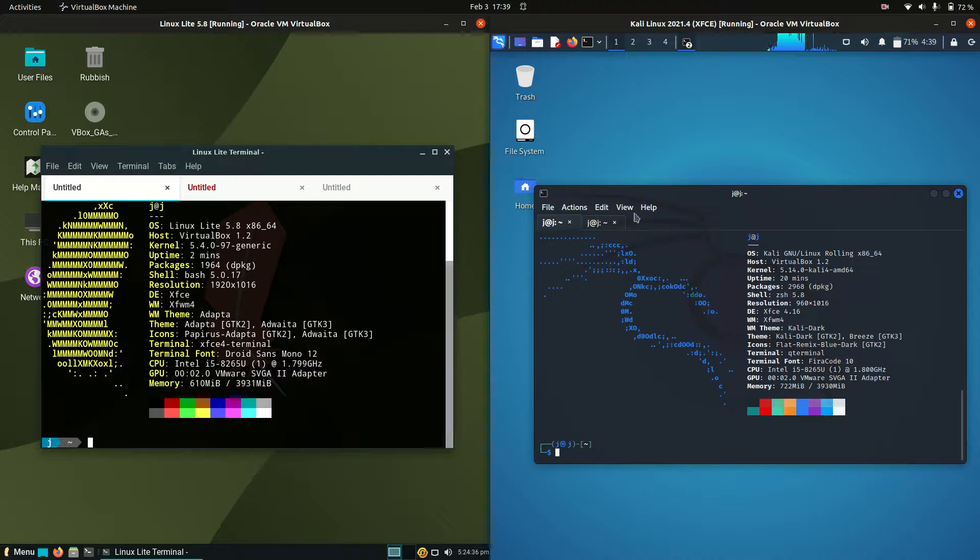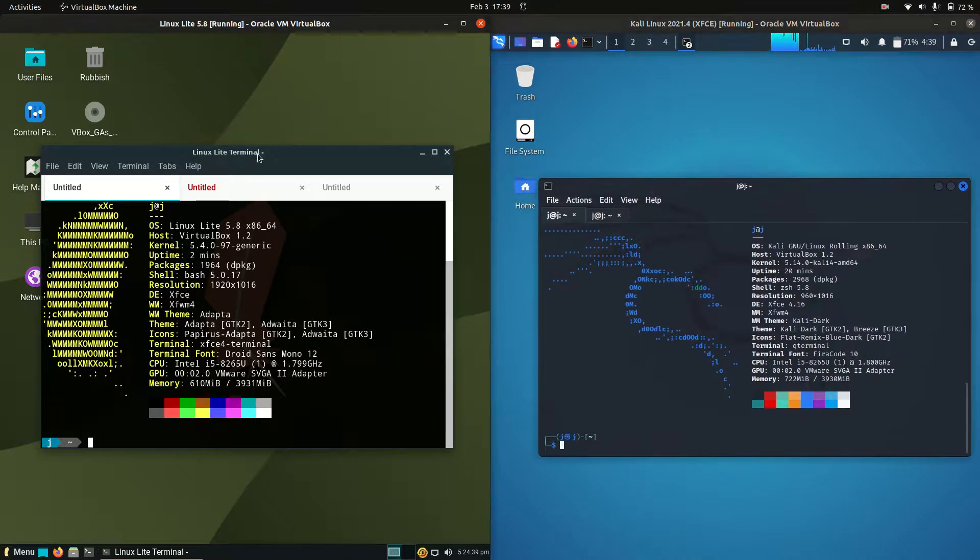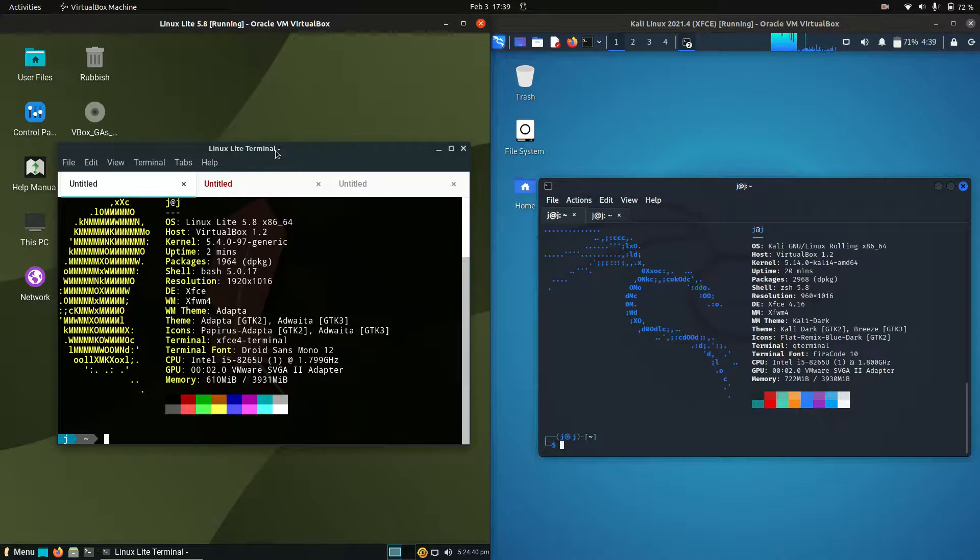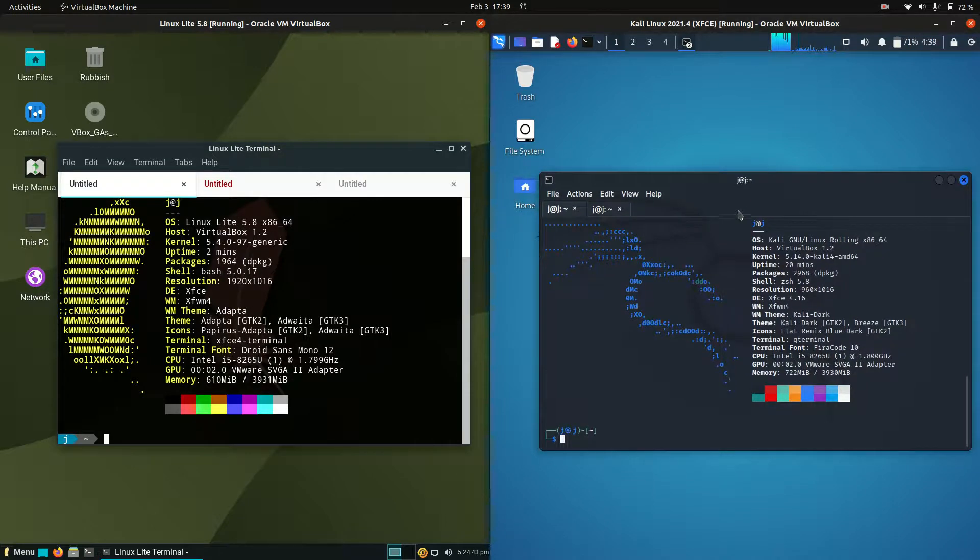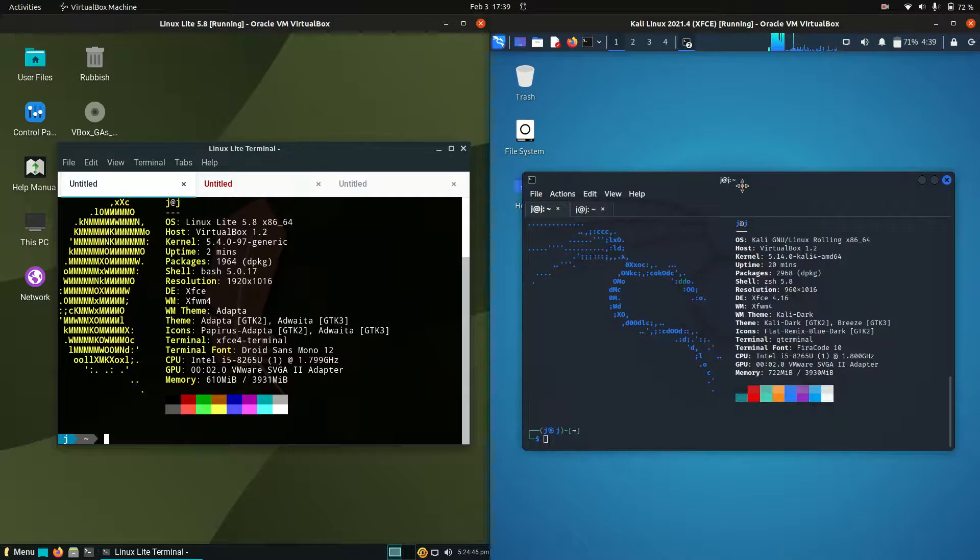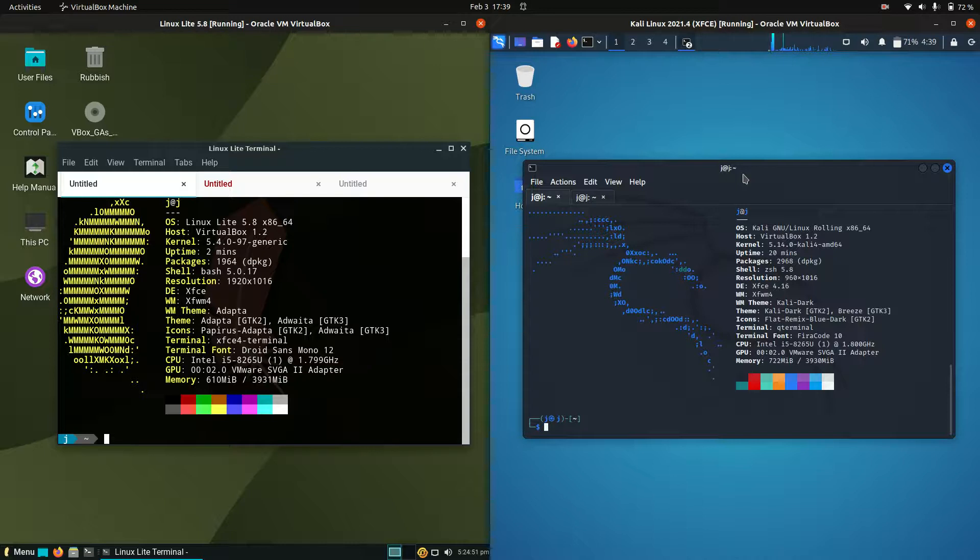Good day YouTube. Today we're going to take a comparison look between Linux Lite version 5.8 on the left and Kali Linux version 2021.4, but don't let the version number fool you - that just means the fourth edition for the year in the last quarter. So both the latest releases here.